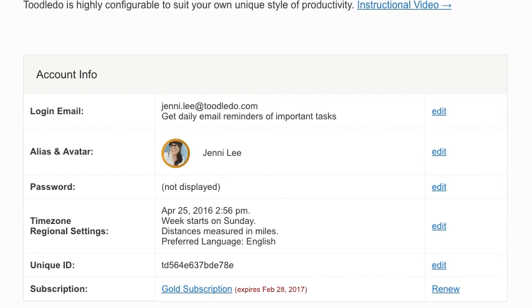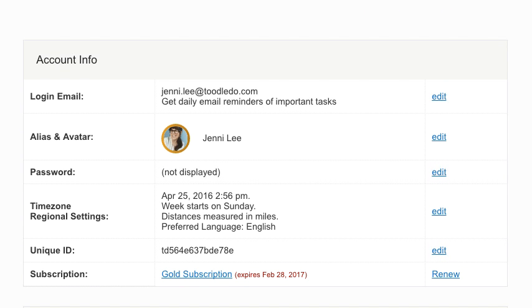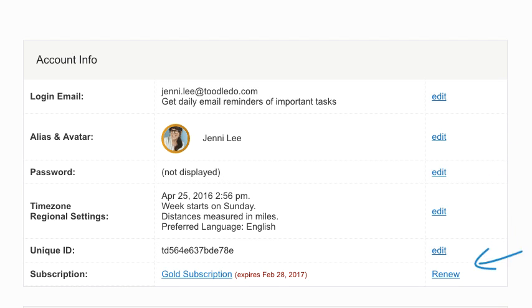In this first section, you can view and edit general account information, such as your login email, password, and subscription type.